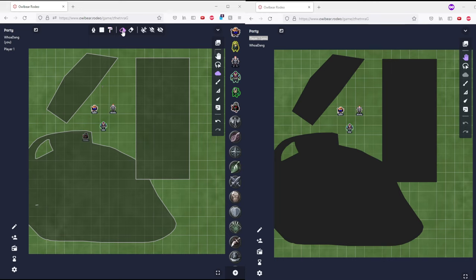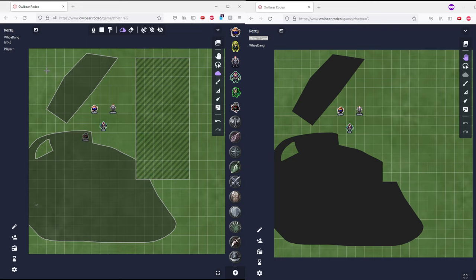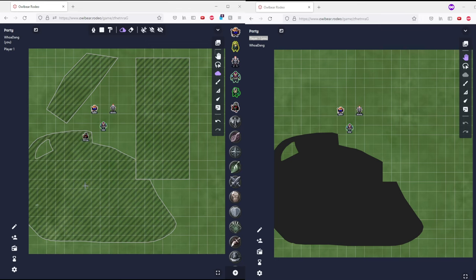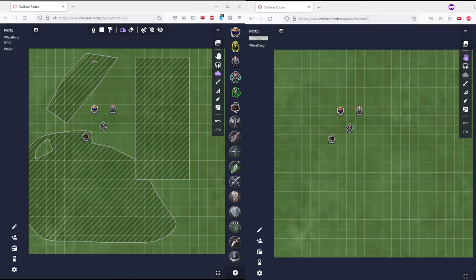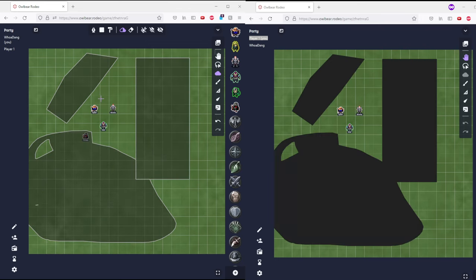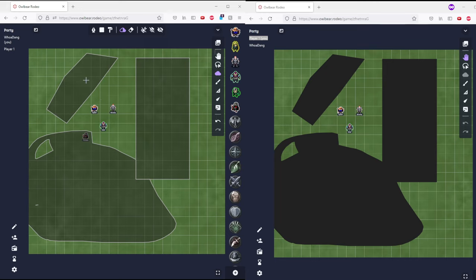So you can toggle the fog. So if I click on it, I toggle the fog on and off, if I only want to show one section. So if you're very detailed, you can turn on and off little sections.